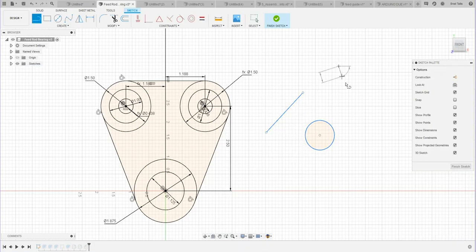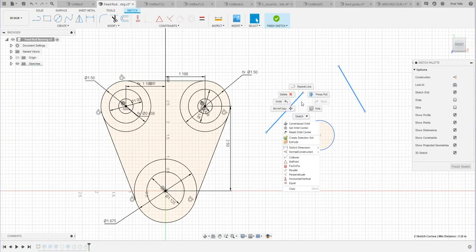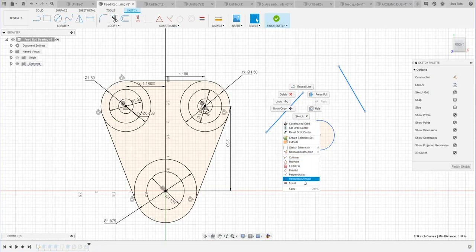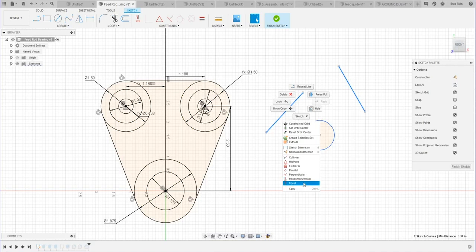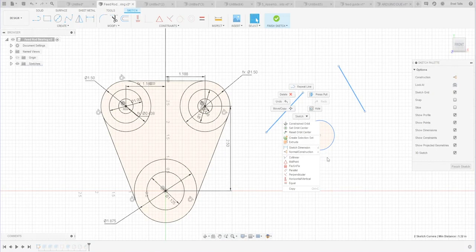But if I had another line over here somewhere, and I selected those two and right mouse click, we could see we have a lot more options: we could make them collinear, parallel, perpendicular, horizontal, vertical, and equal. So this is a neat little tip - just right mouse click and see what options you have in your right mouse click menu.